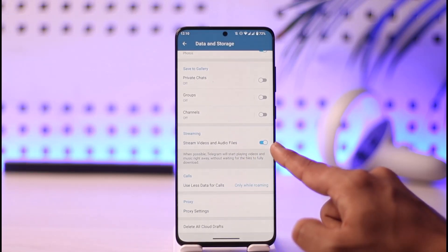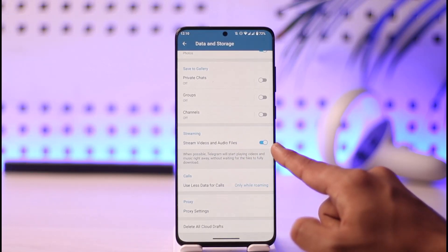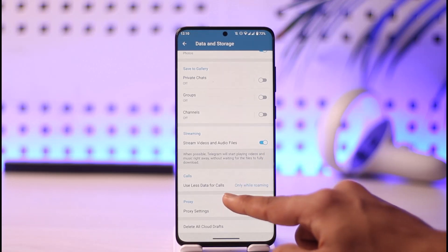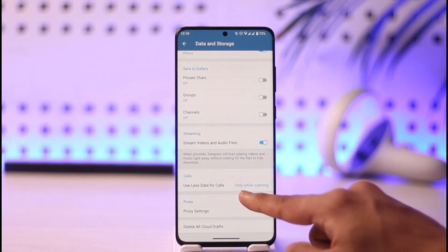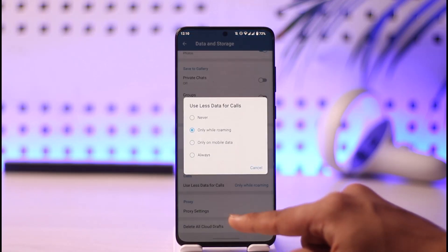You can see Stream Audio and Video Files—you can turn that on. For calls, it's asking me to use less data. You can tap on it and then use whatever option you prefer.